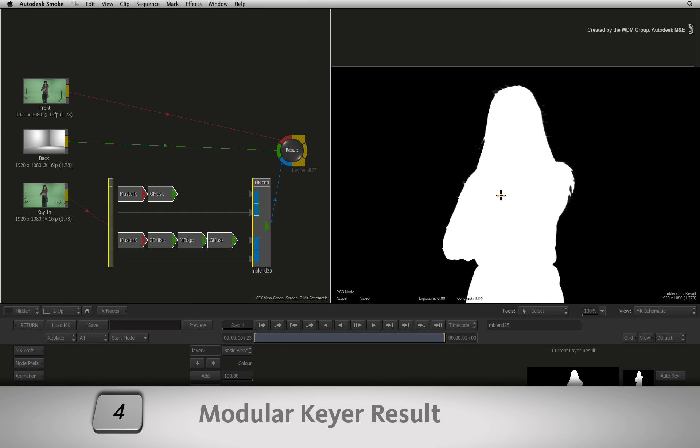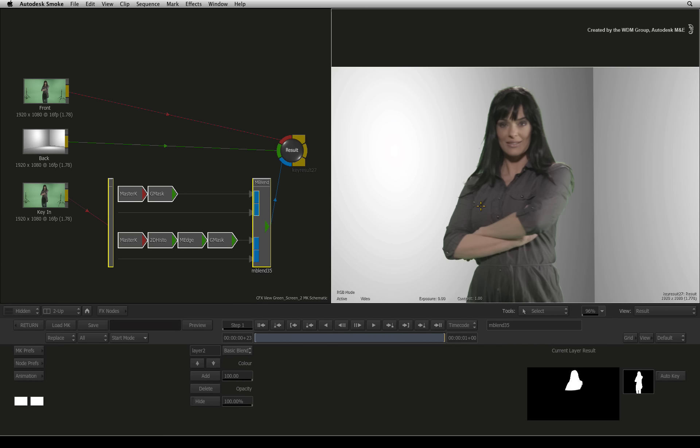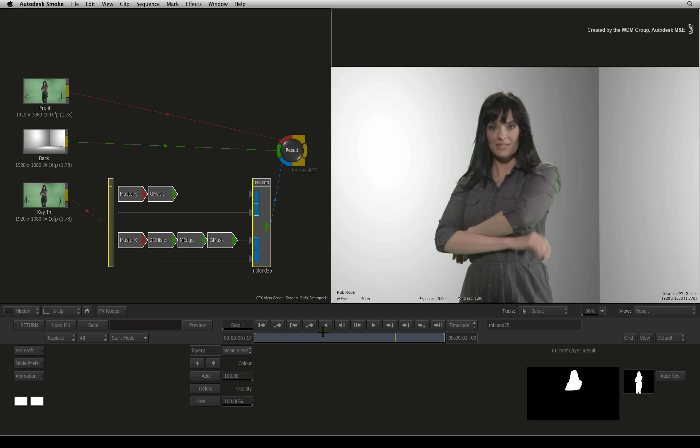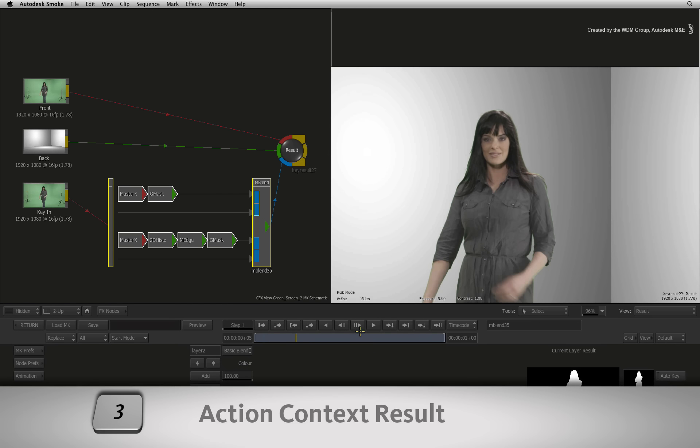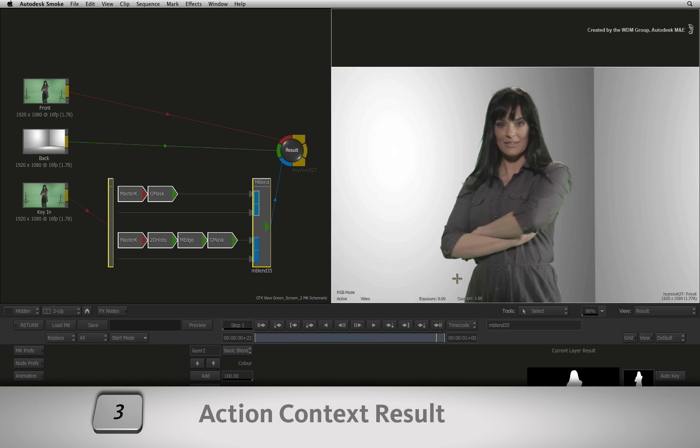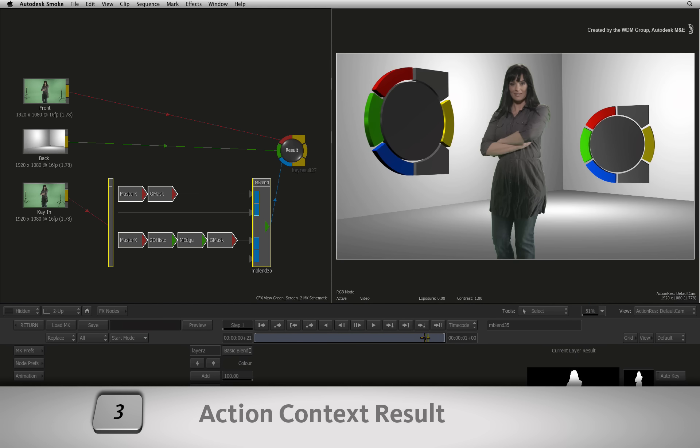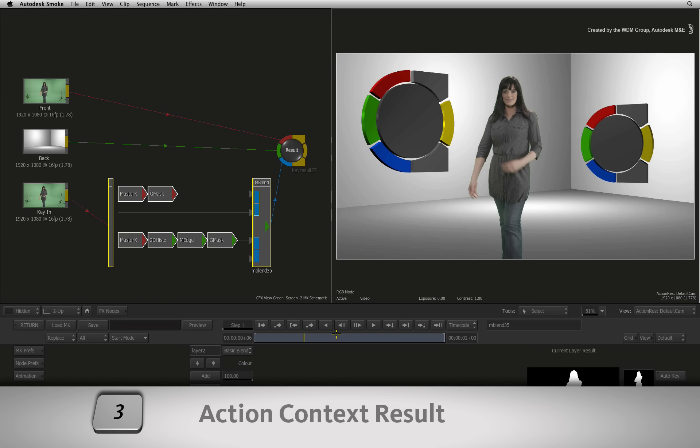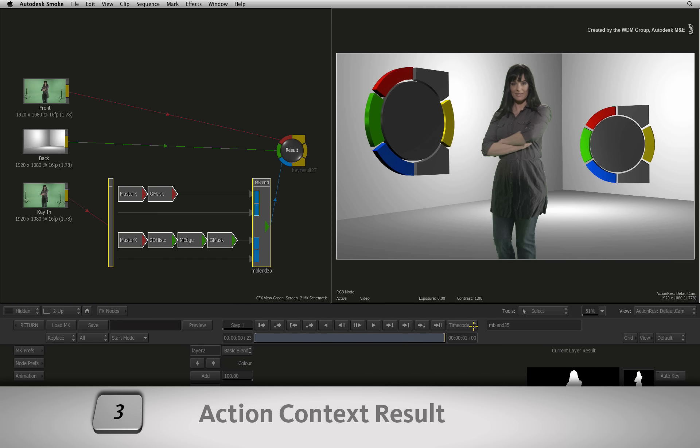Now press 4 to see the overall result of the modular keyer. This is what the modular keyer is producing. Now press 3 and you will see the context of Action which shows the result of the modular keyer combined with all the other layers in 3D space within Action.